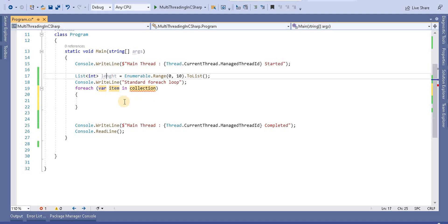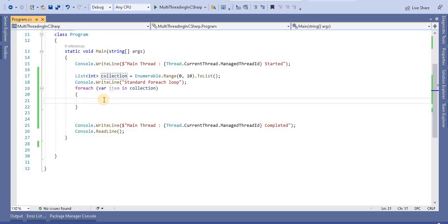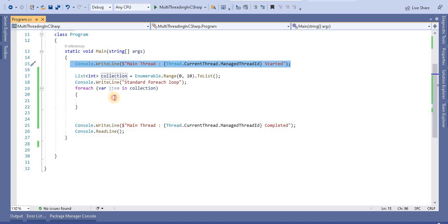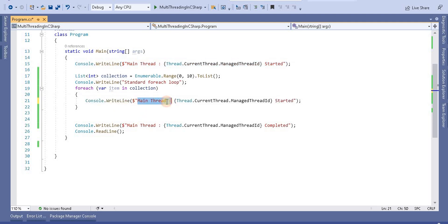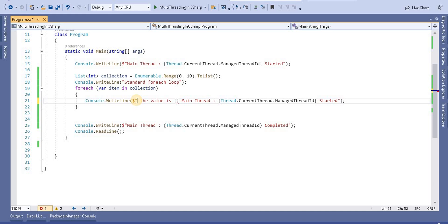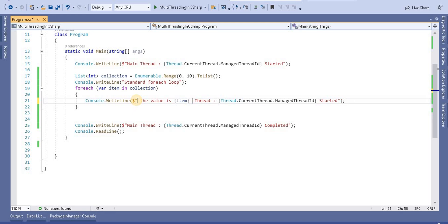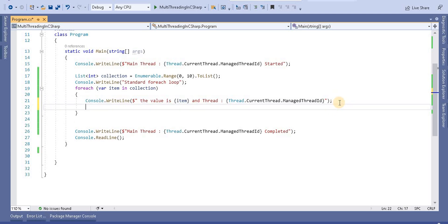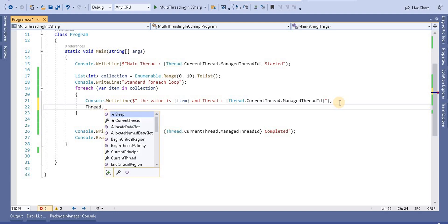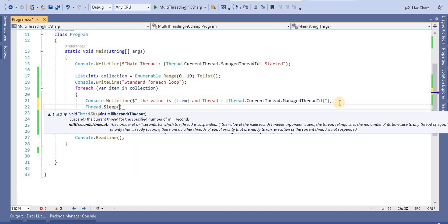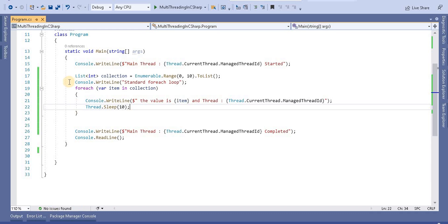Now let's use the ForEach loop. I'll take the object name as 'collection'. Inside the loop body, I'll print the value of the item along with the thread that is currently running this loop. After that, I'll call the Sleep method for 10 seconds.